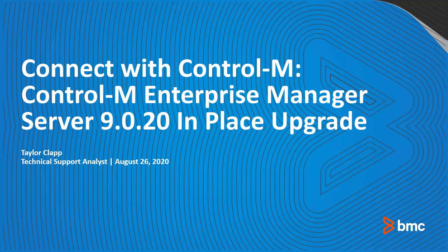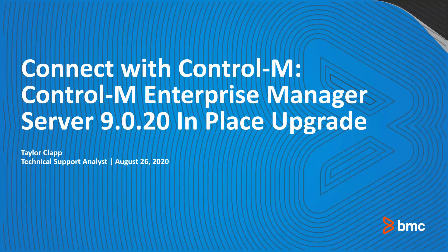Hello everyone, thank you for joining, and welcome you to this month's Connect with Control-M session. My name is Taylor, and I am a Technical Support Analyst. Today, we will be discussing the Control-M Enterprise Manager Server 920 upgrade, some new features, and demonstrate the process of the upgrade in a couple different scenarios.